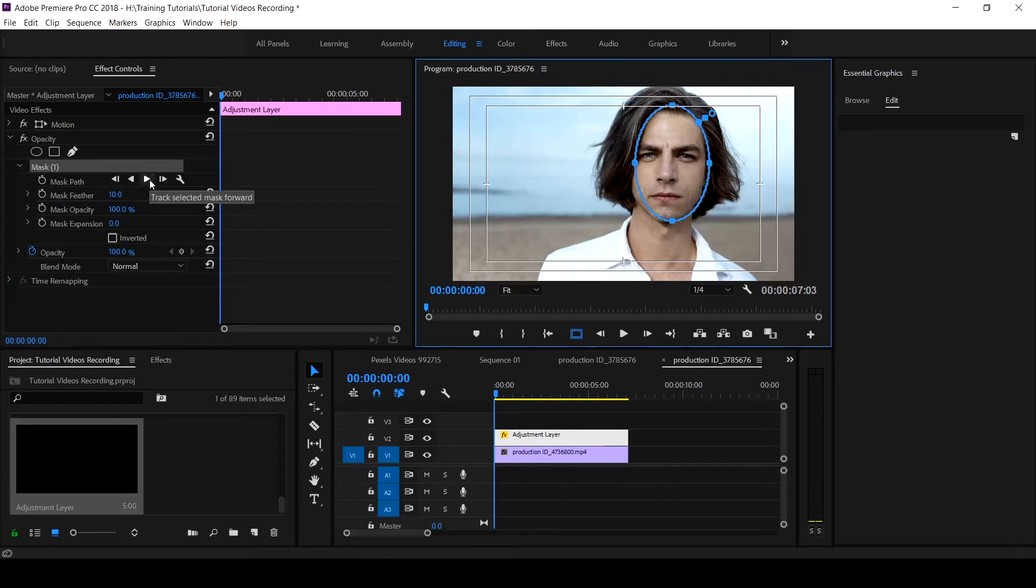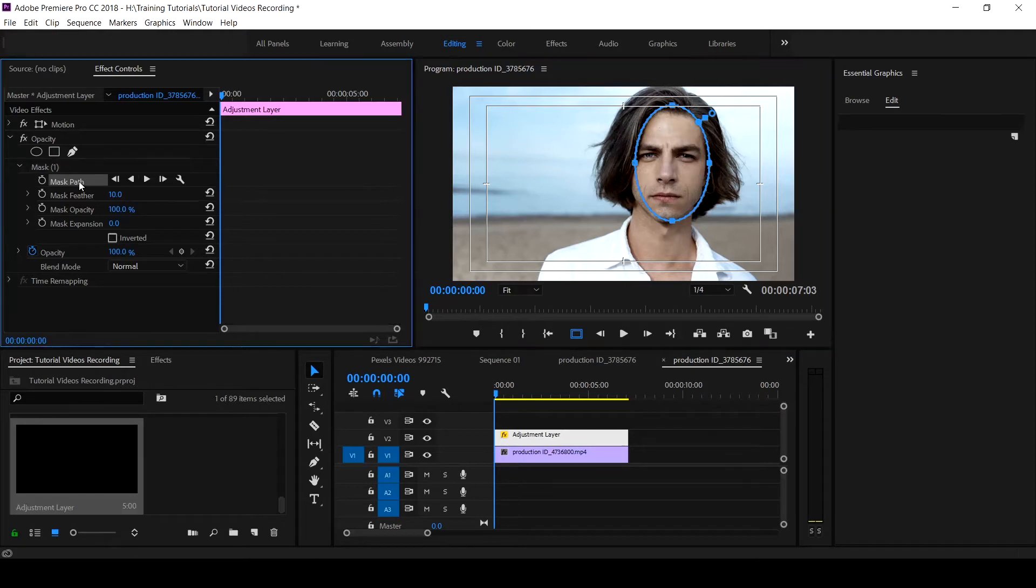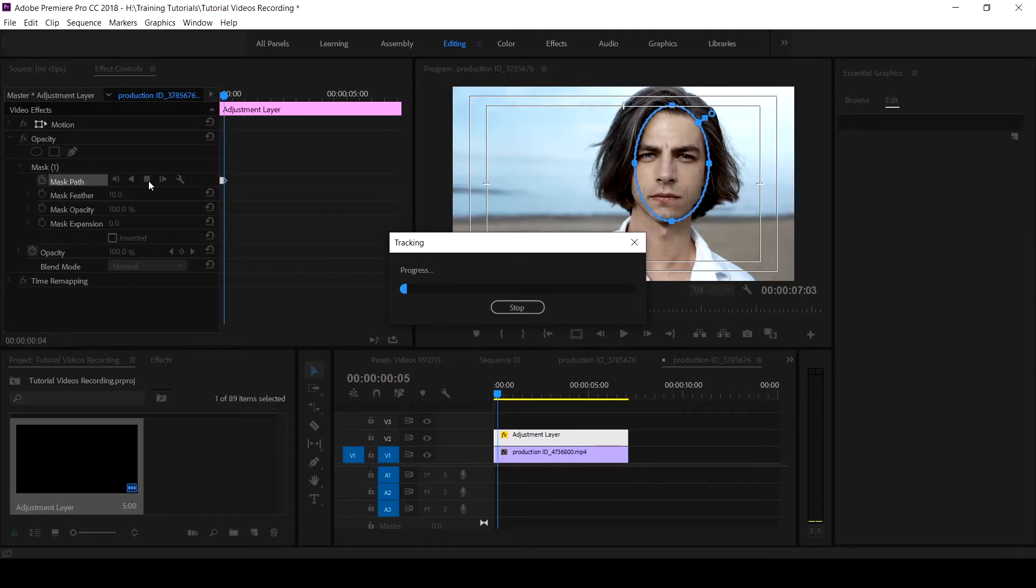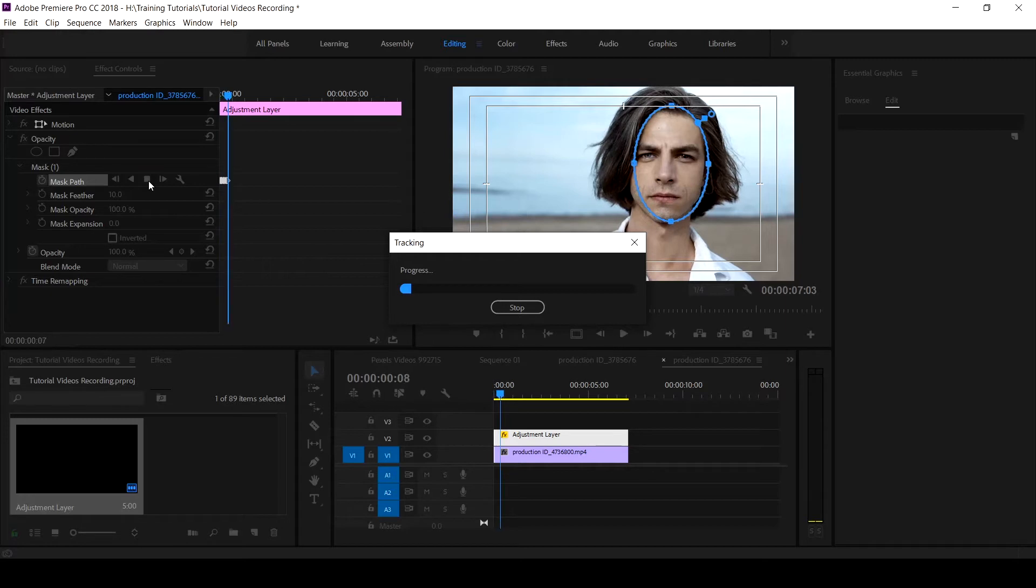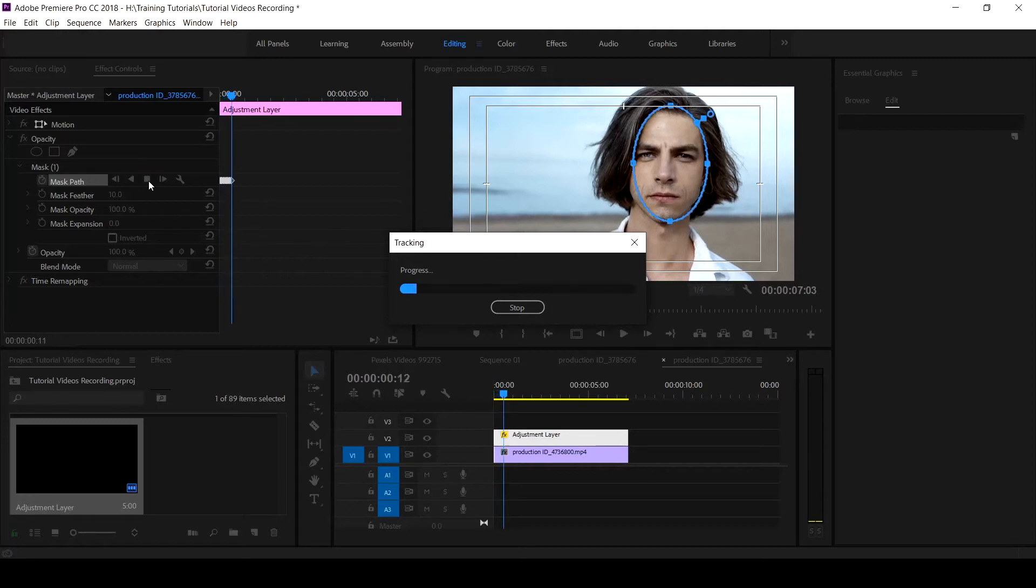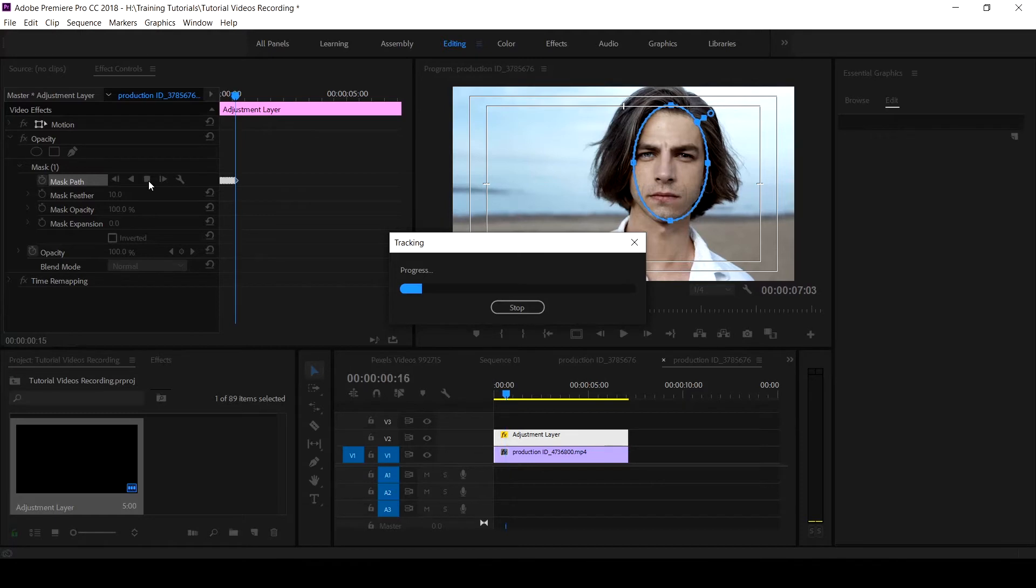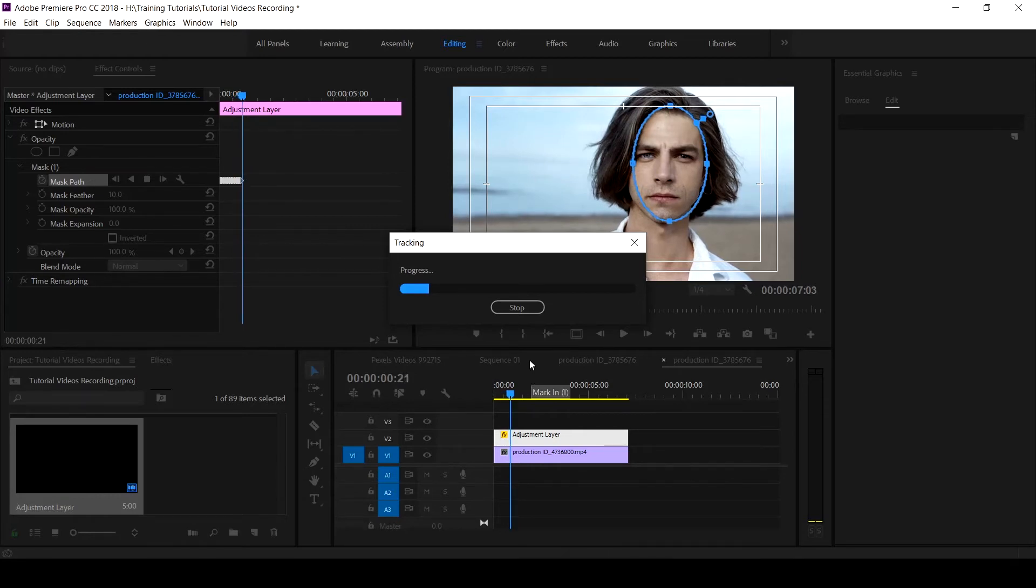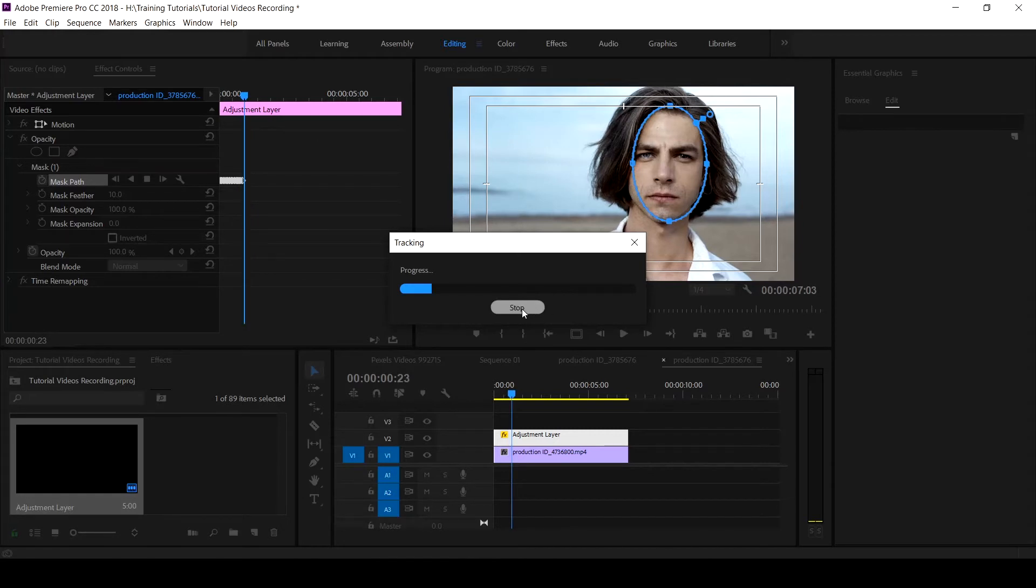By clicking on the track selected mask forward, we click and let's see what happens. This is to enable us know that, so that if the mask is moving or if the face is not steady, we'll be able to know exactly how it is. I may not be able to track the entire face, but manually we can get it done.